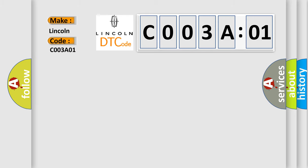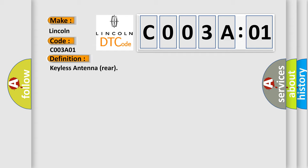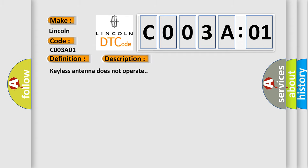The basic definition is Keyless Antenna Rear. And now this is a short description of this DTC code: Keyless Antenna does not operate.